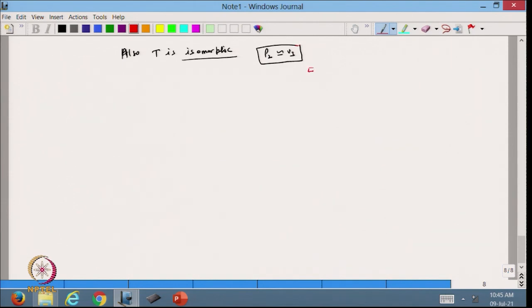In today's lecture we discussed some applications of the rank-nullity theorem, and we defined the inverse of the linear transformation T from vector space U to vector space V. In the next lecture we will continue with this topic. Thanks for watching.